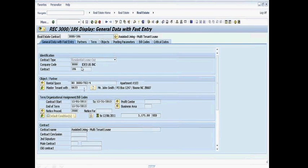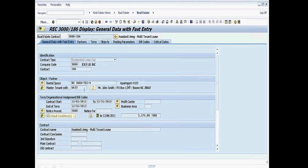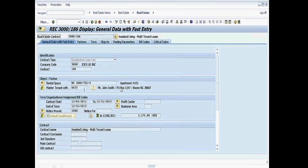And now this is the data for contract 186. Here's the header information showing me the contract type as well as the company code and the contract number itself. Here's information about the rental space. Notice it's apartment 103. That's under my 702 site that I've created and the Stony Brook site. And here's the master tenant, Mr. John Smith with some of his information. Here's some contract start and end date. And here's my monthly rent for this particular apartment.